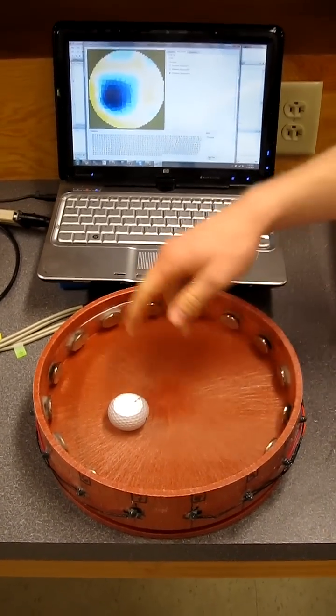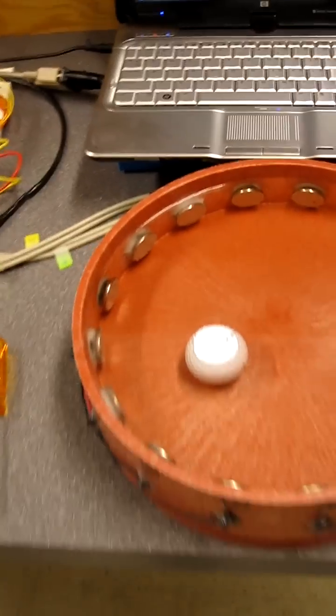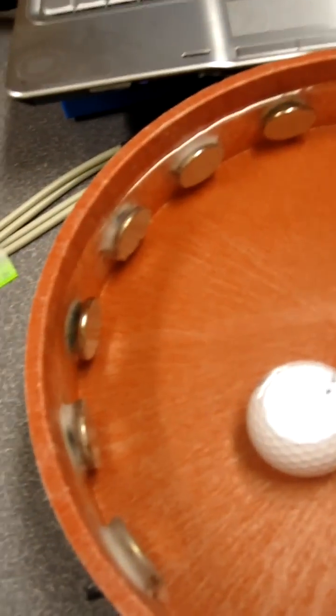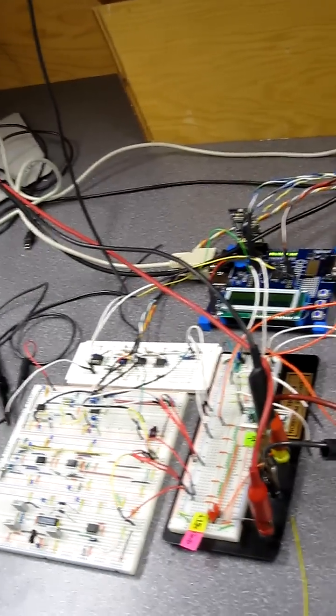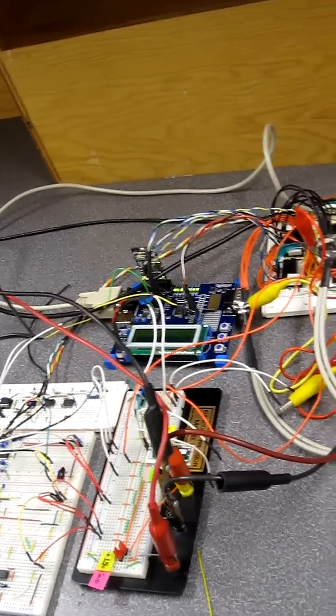Basically, we send some currents across this tank and measure voltages all around. We do that with some circuitry and some power supplies over there.